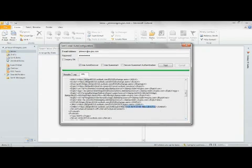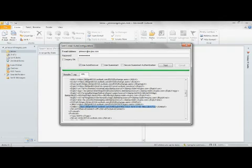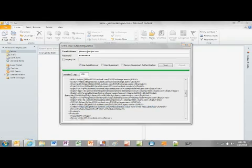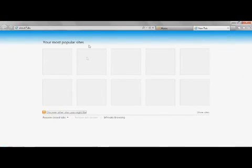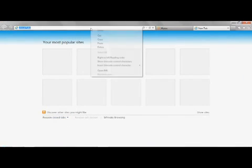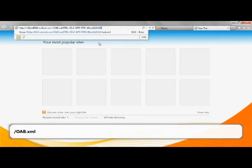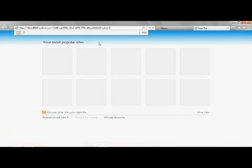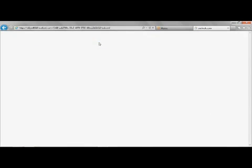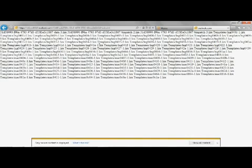Highlight and copy the OAB URL by pressing Control and C on your keyboard. Open Microsoft Internet Explorer. Paste the OAB URL into the address bar and add the following text at the end of the URL. Press Enter. The results will be displayed in the Internet Explorer browser window.